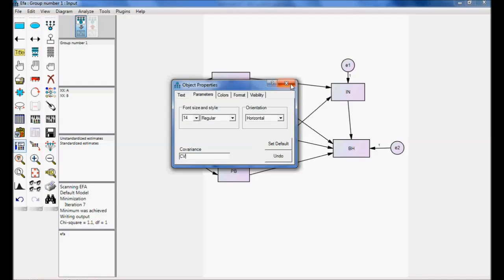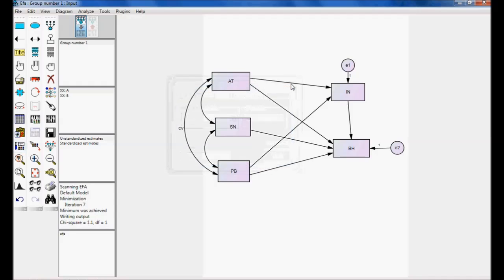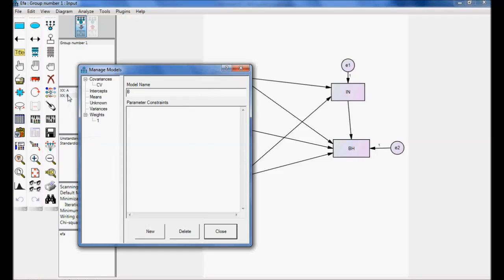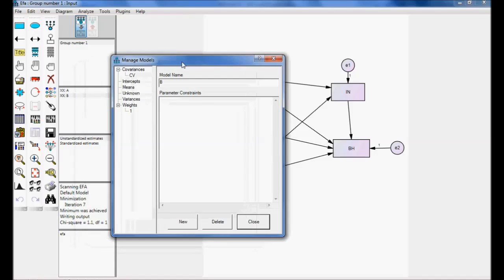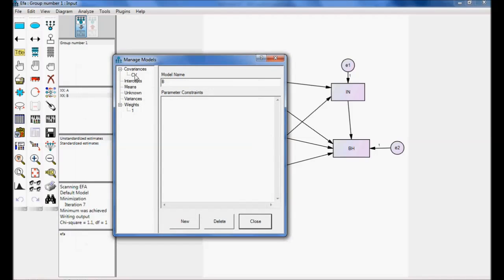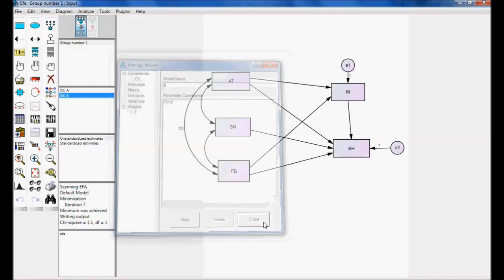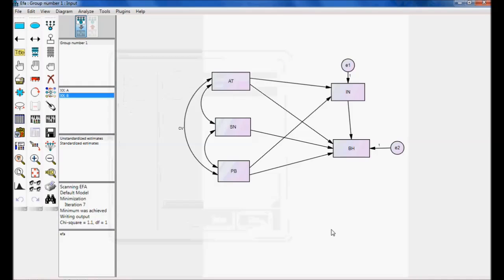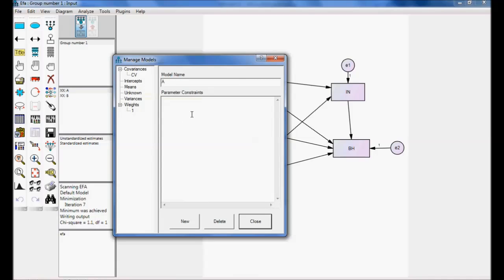Now, let me go for model B. Double click on this model. In this, I want to maintain covariance is equal to zero. Fine. Now, in model A, I don't have any constraint. But, if I go for model B, I have a constraint.